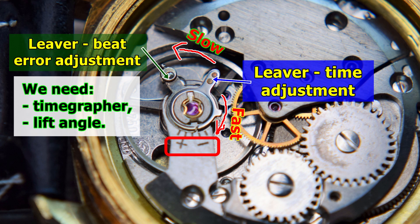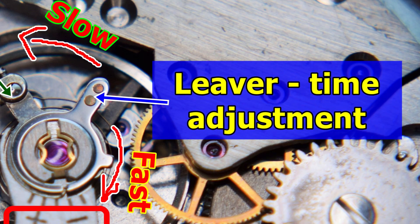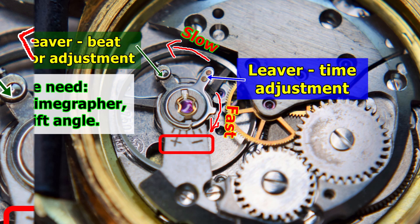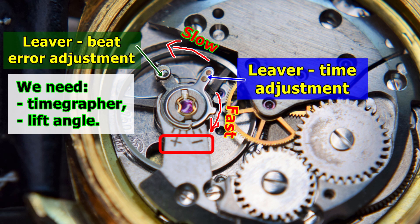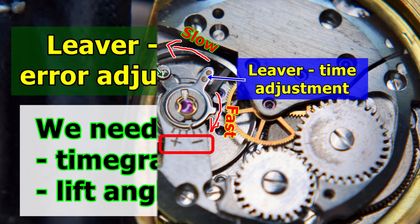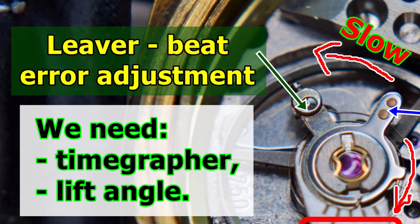For most watches that you can find today, they have two levers. With this lever here, you adjust the time. And the arrows here show in which direction you should move this lever depending on what result you would like to achieve. If you would like to regulate the beat error, it is the second lever.